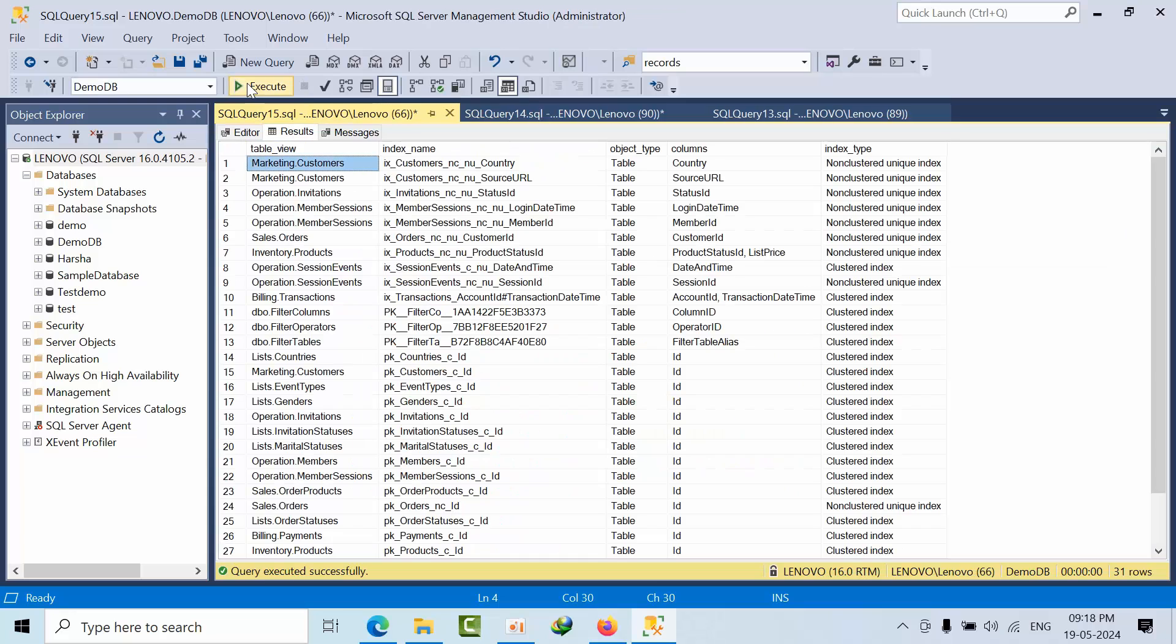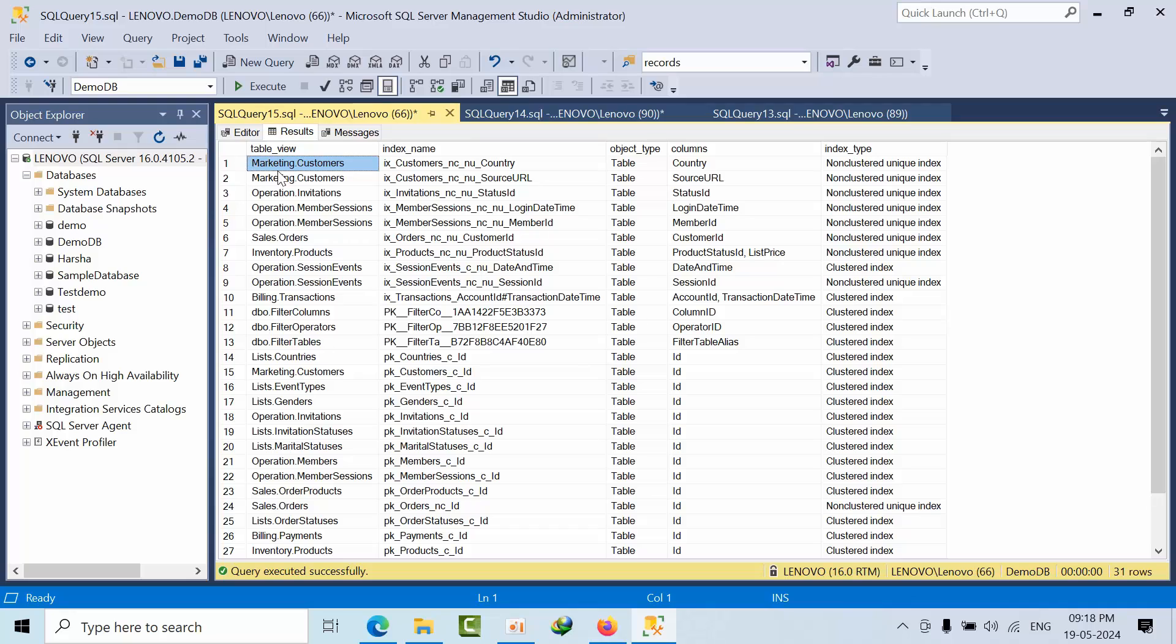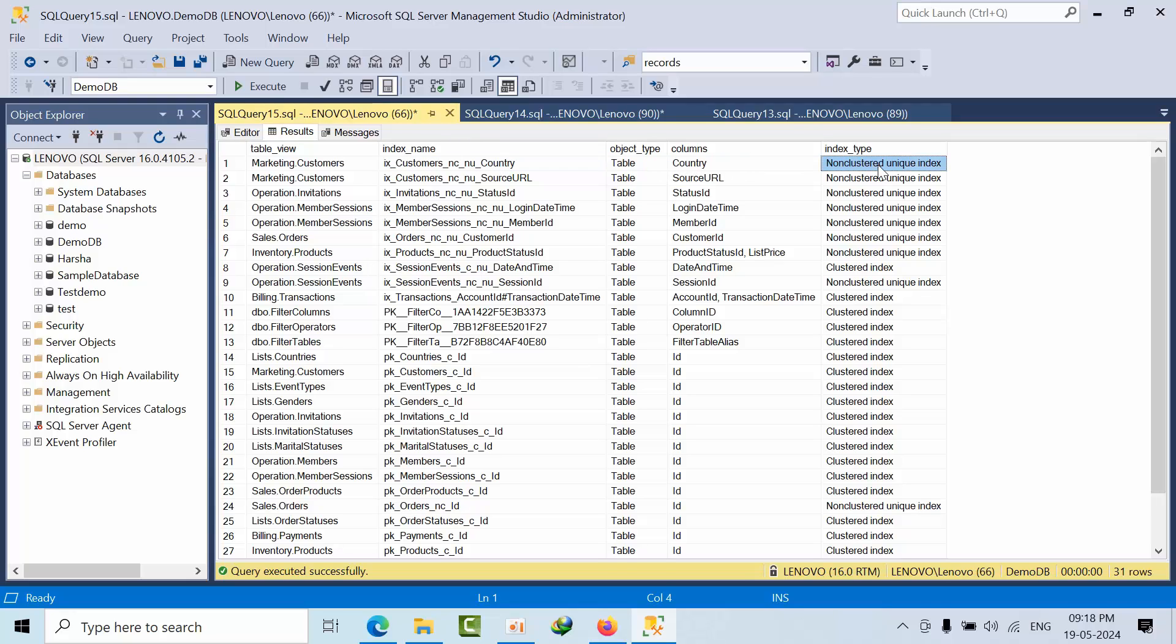See here, this is the table view. Marketing.customer - marketing is the schema and customer is the table name. This index column was created on country, and it is a non-clustered unique index.